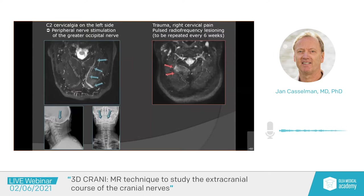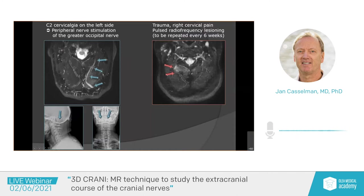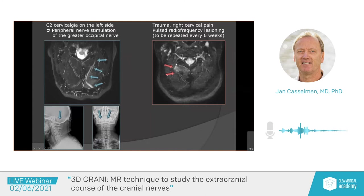We can also look for pathology, not only anatomy. Here you see a patient with C2 cervicalgia on the left side. On imaging, we see the normal greater occipital nerve on the right side, but the left one is three times thicker and hyperintense — the irritated nerve. They had to put stimulating electrodes to get rid of the pain, and after surgery the patient no longer has pain. Another example: a patient with trauma on the right side with right cervical pain. On the course of the greater occipital nerve, we see diffuse thickening and signal change in surrounding tissues. They are using post-radiofrequency lesioning, repeated every six weeks.